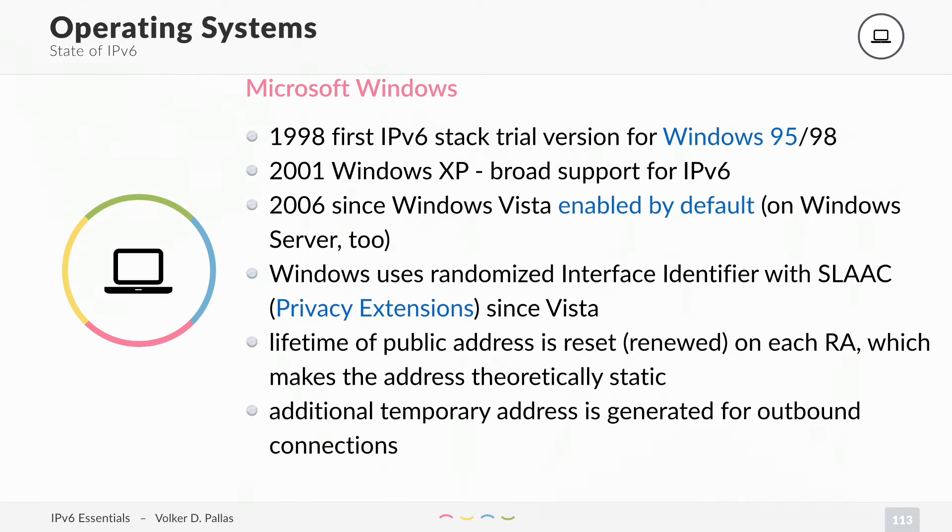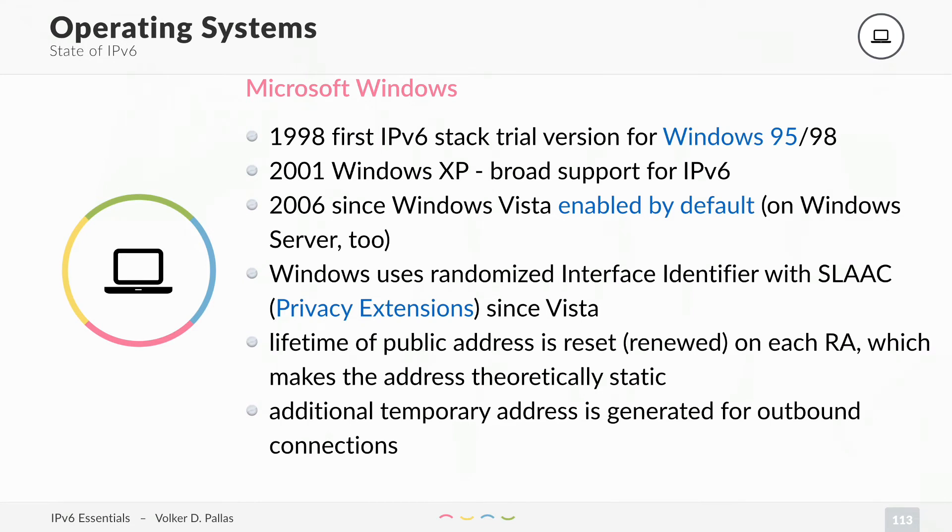The lifetime of the public address is reset on each router advertisement, which makes the address theoretically static. It is not generated new. If your uptime is 100 days, as long as you do some communication to the outside, your address always stays the same.